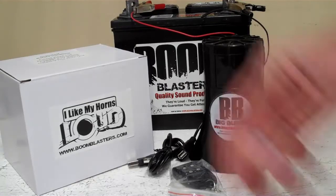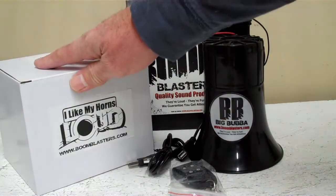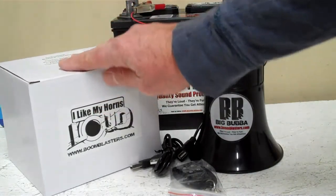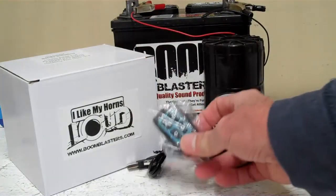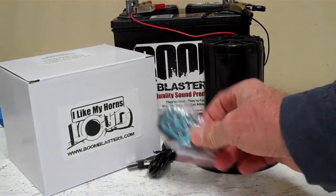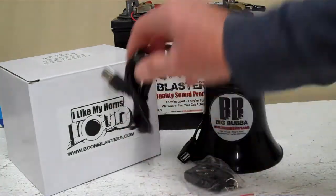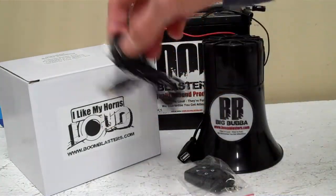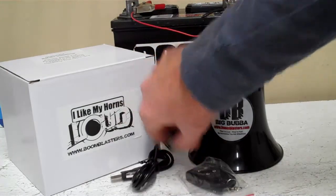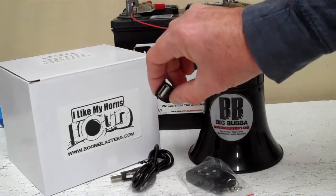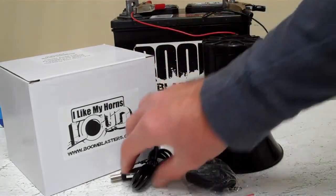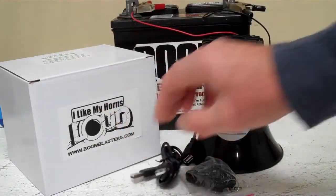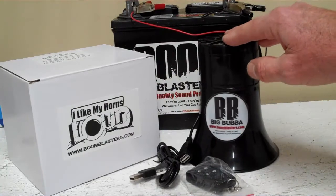Okay everyone, so you've got your Big Bubba 4 sounds wireless car horn. You've got the box here guys, it should come with the remote control, it should come with the USB cable. You plug the USB cable into this port here on the horn, and you plug the other end of the USB cable to your computer to upload your own sounds.